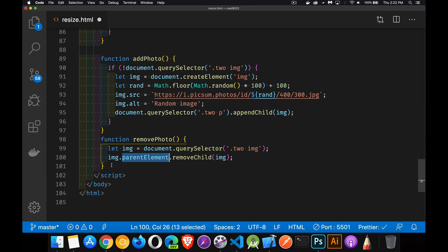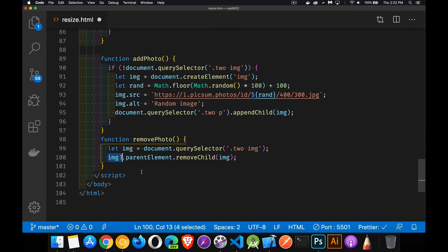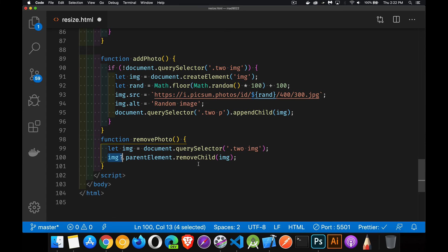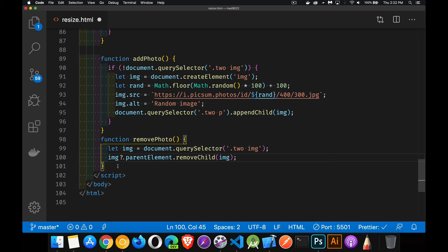So optional chaining, brand new feature with ES 2019 or 2020. This will now check to see if image exists, get its parent element, and then call remove child. If it doesn't exist, the rest of this code, this part right here, doesn't run. So I'm going to make another video where I will talk about optional chaining a little bit later. But for now, there's a little preview of it.